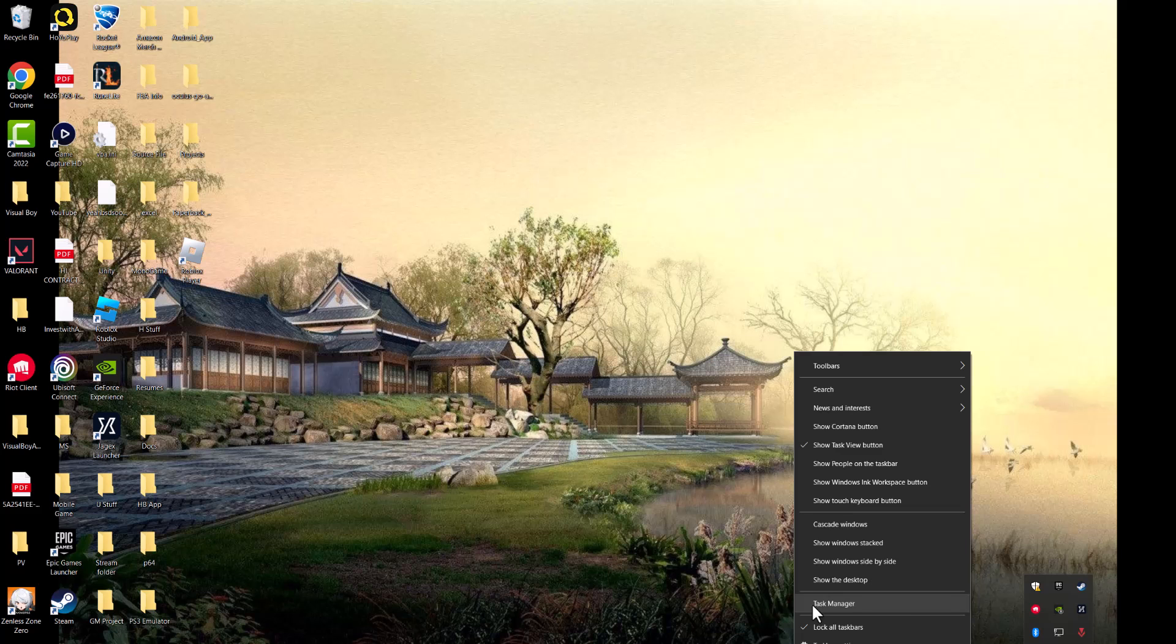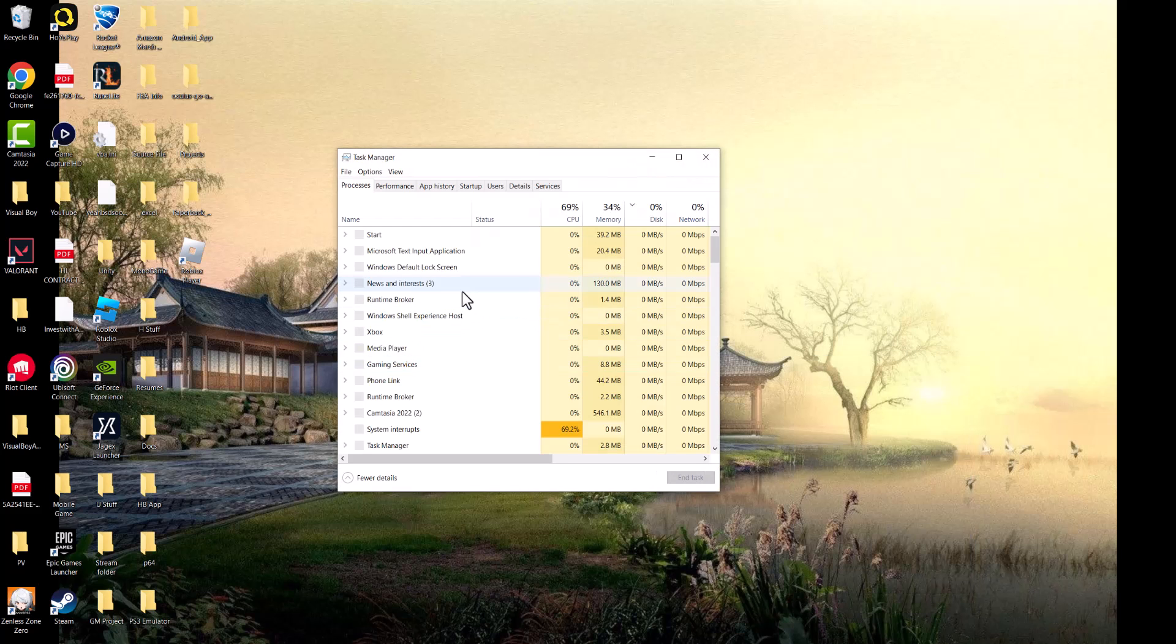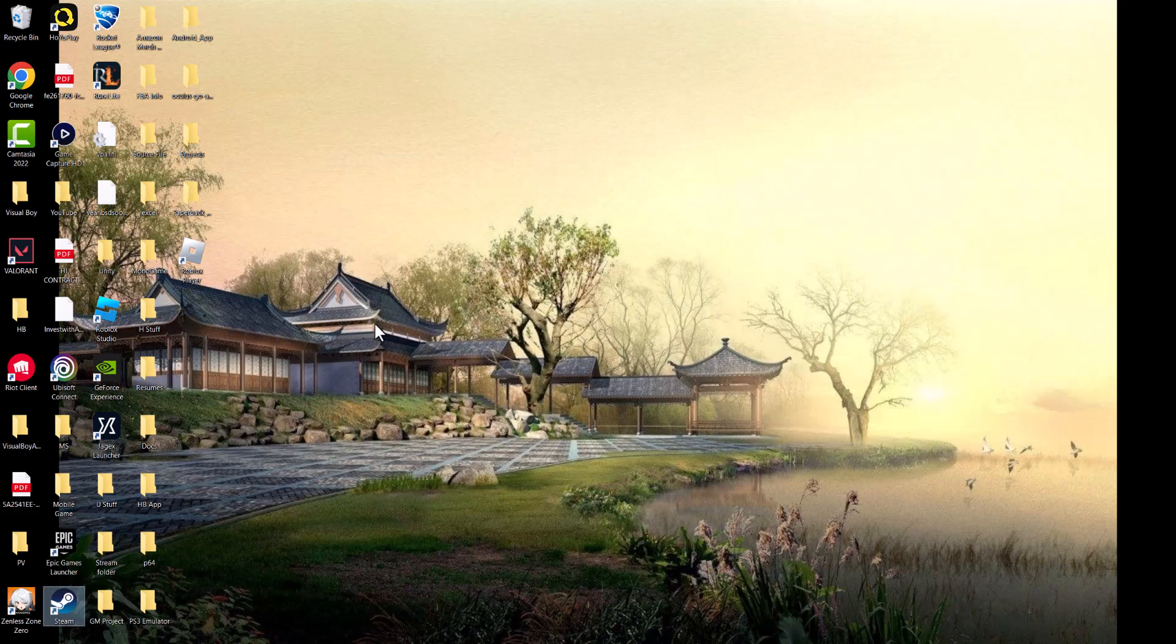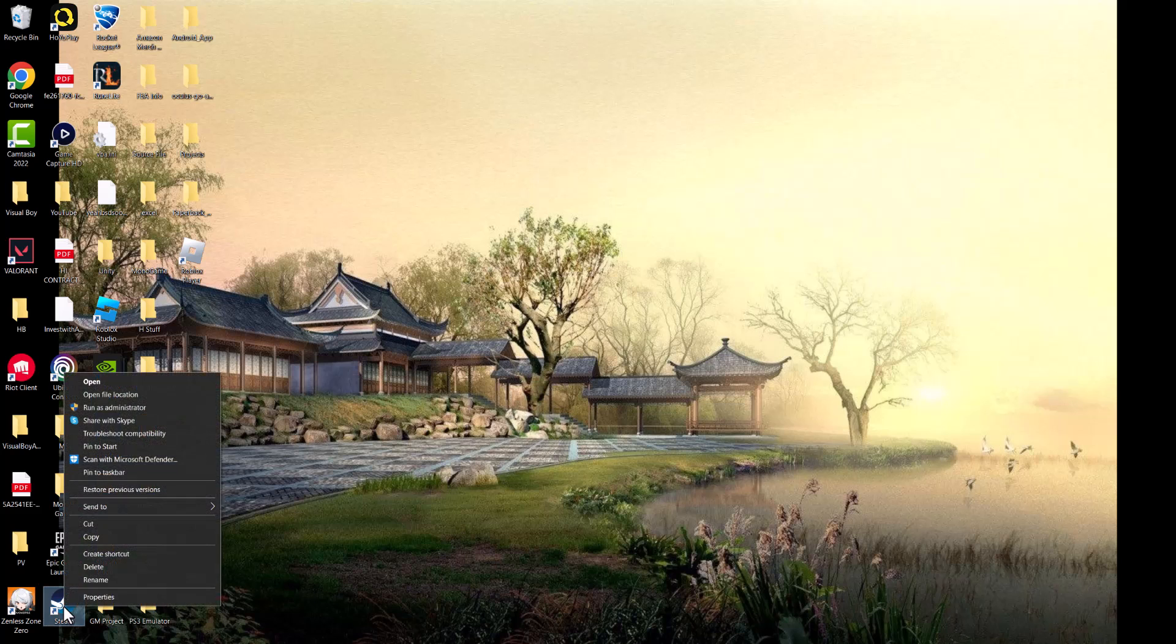Or from Task Manager by right clicking at the bottom right, go into Task Manager, finding wherever it says Steam and right clicking into it to end the task. Once you do that, you want to find wherever Steam is, and most likely it's on your desktop.